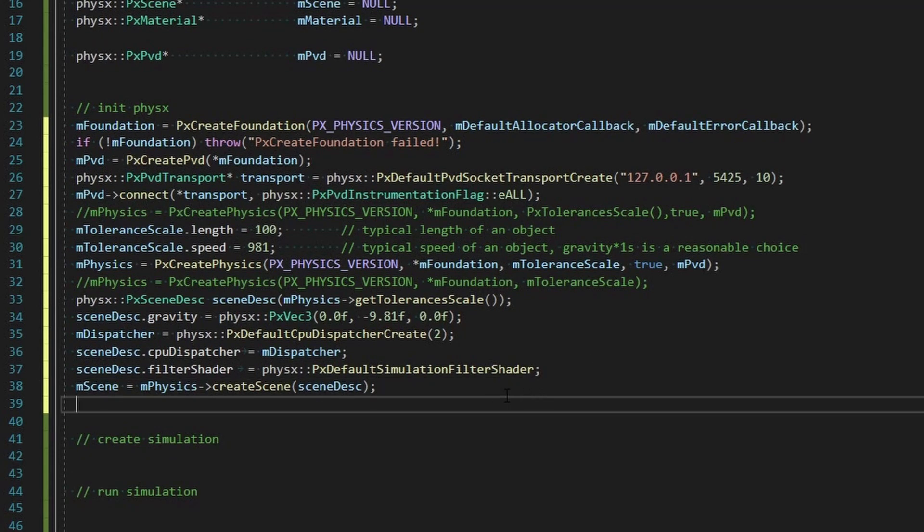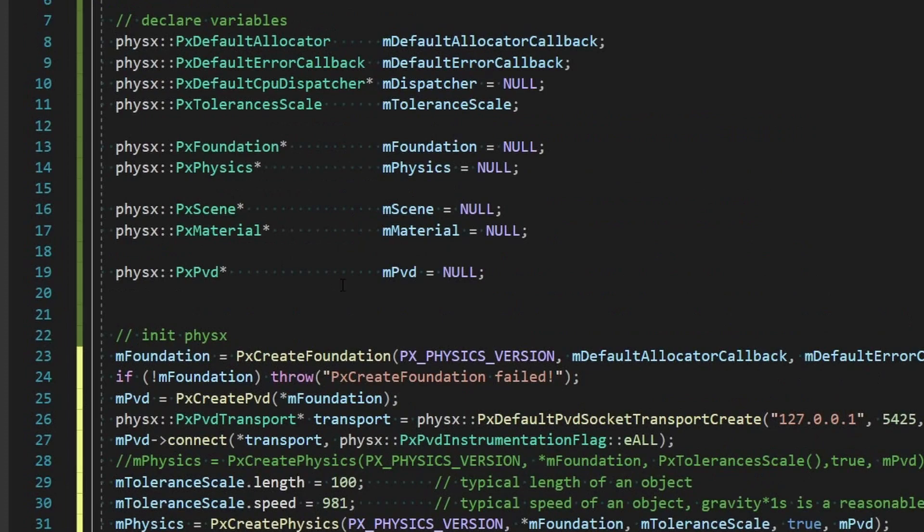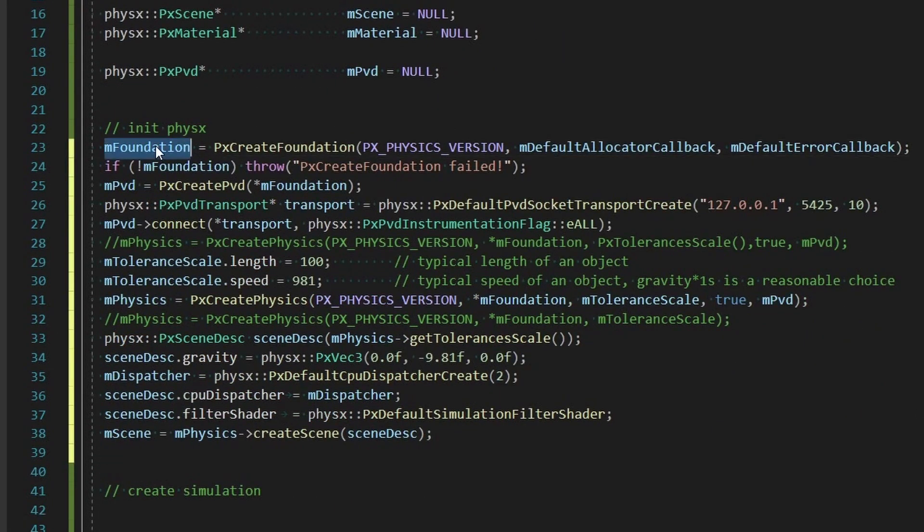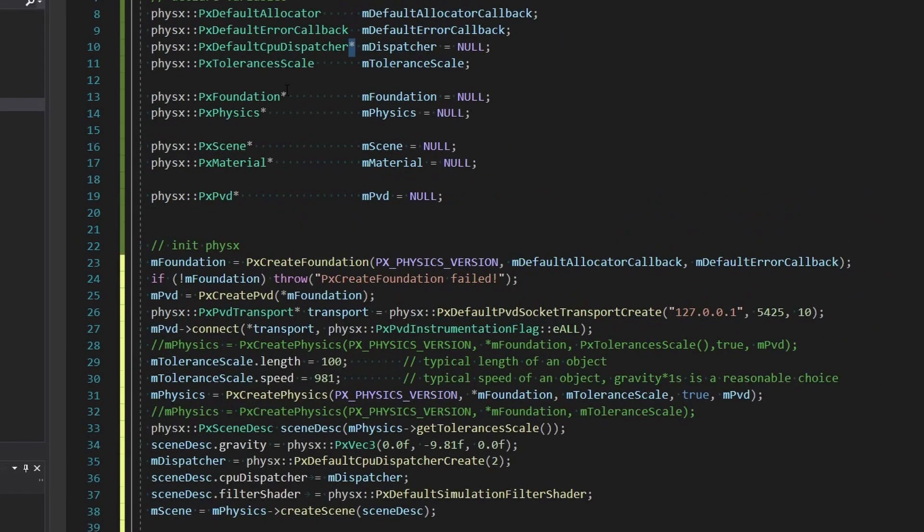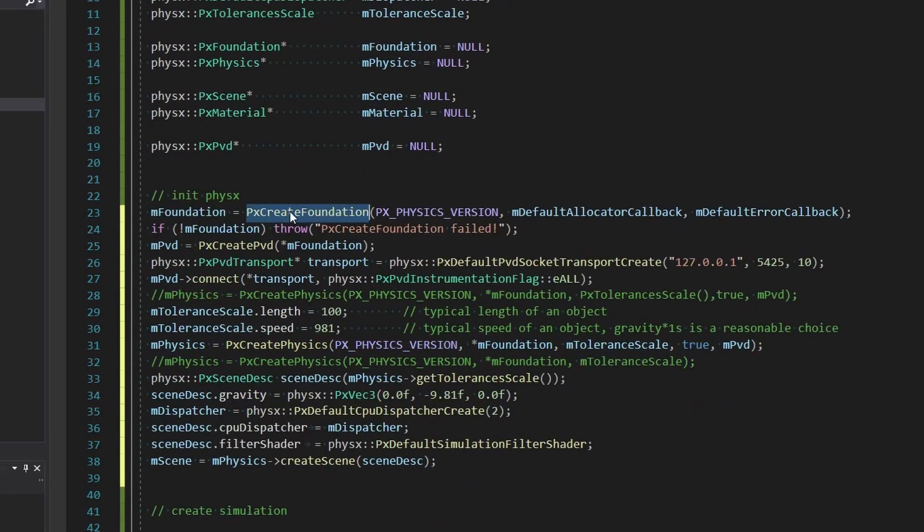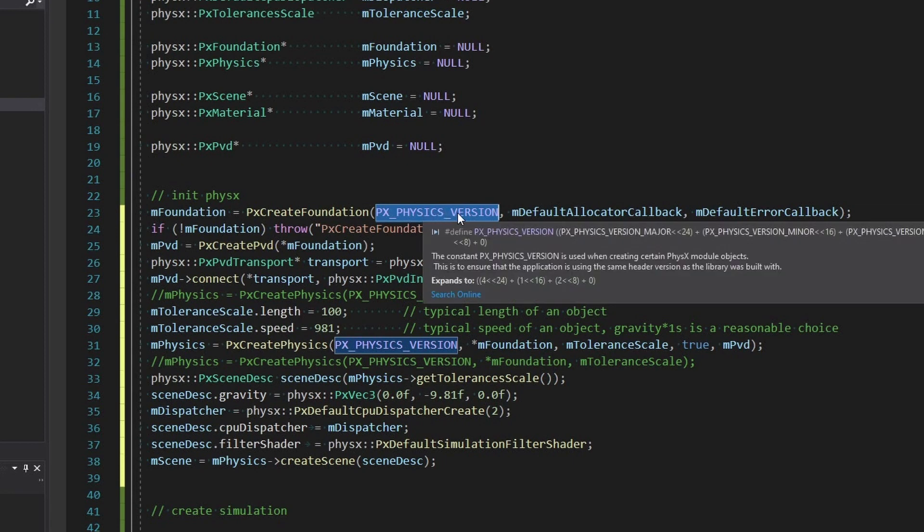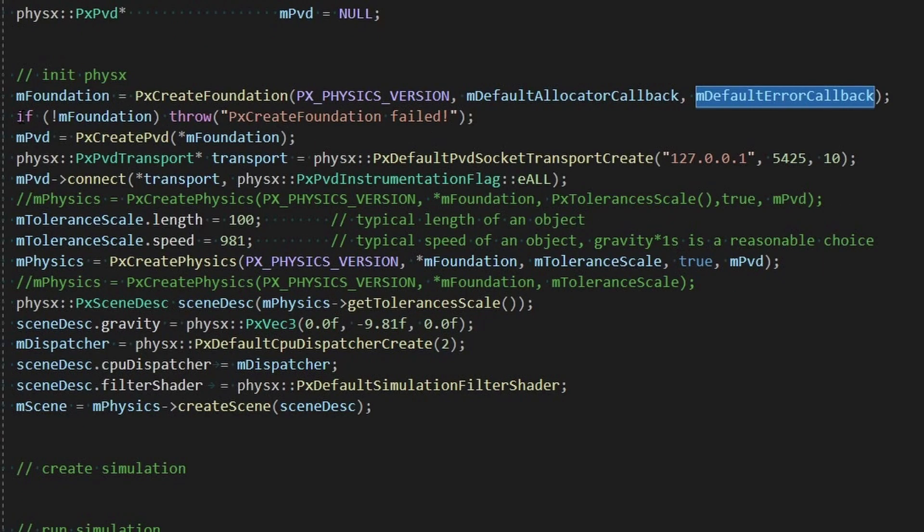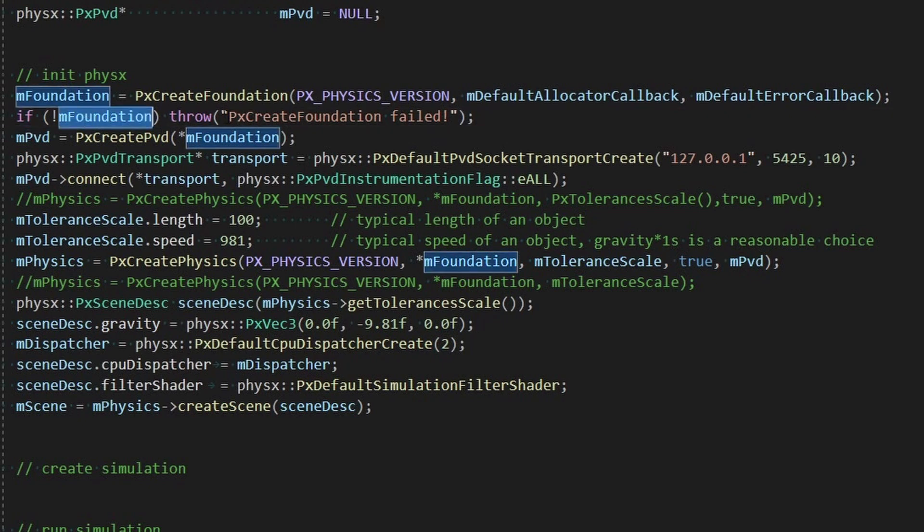All right let's get started shall we. All right we're going to keep this real simple, I'm just gonna just gonna bring the code over. It's just how it is for this particular implementation. So let's walk through it. We want to initialize the foundation PxCreateFoundation, pass in the physics version, give it these default allocator and default error callbacks which we're not actually going to be working with right now.